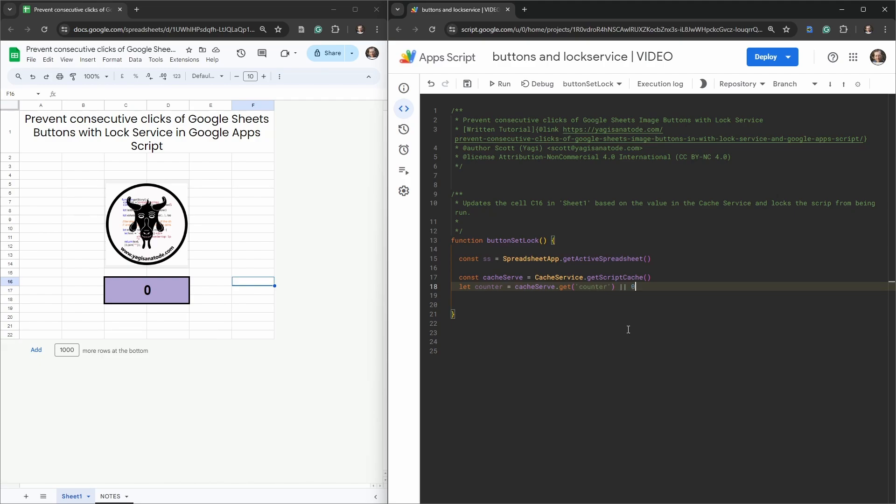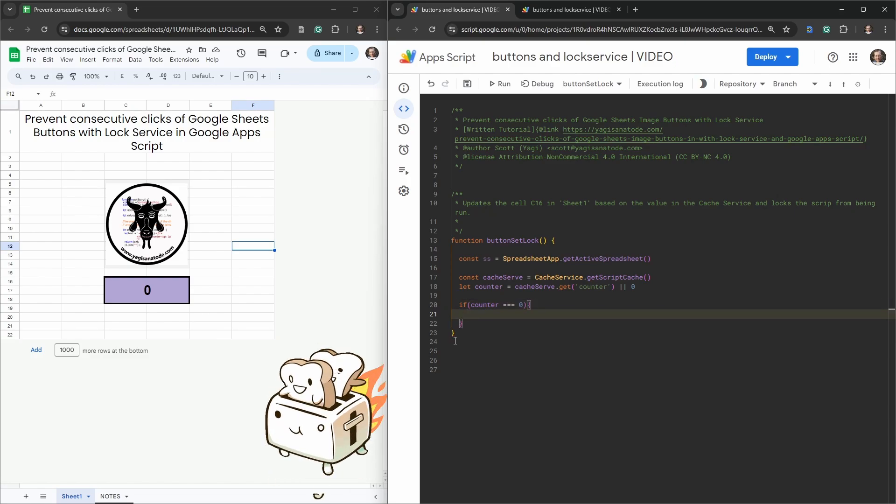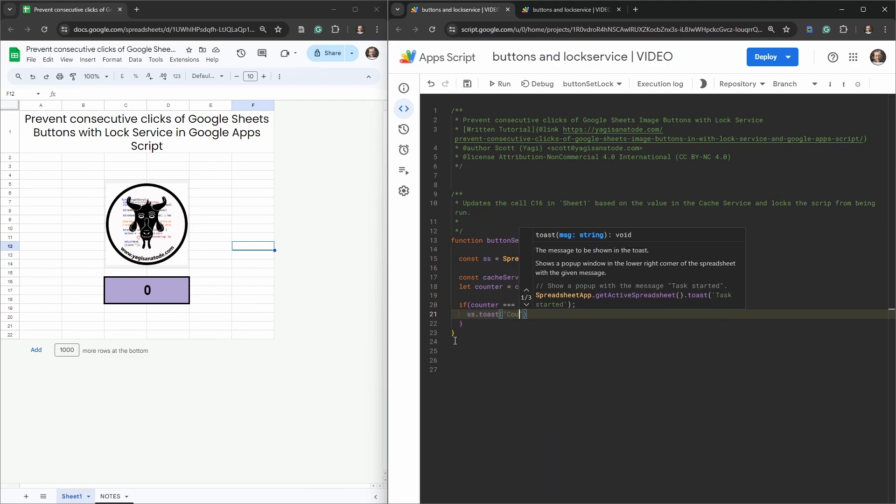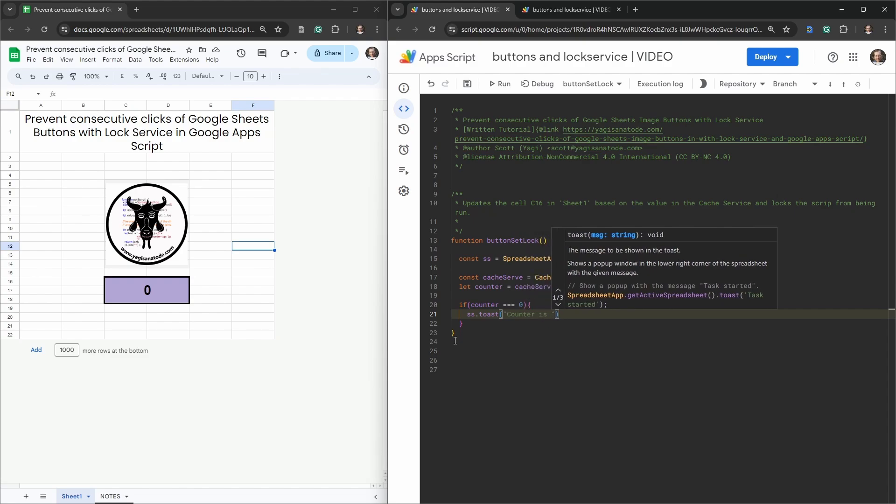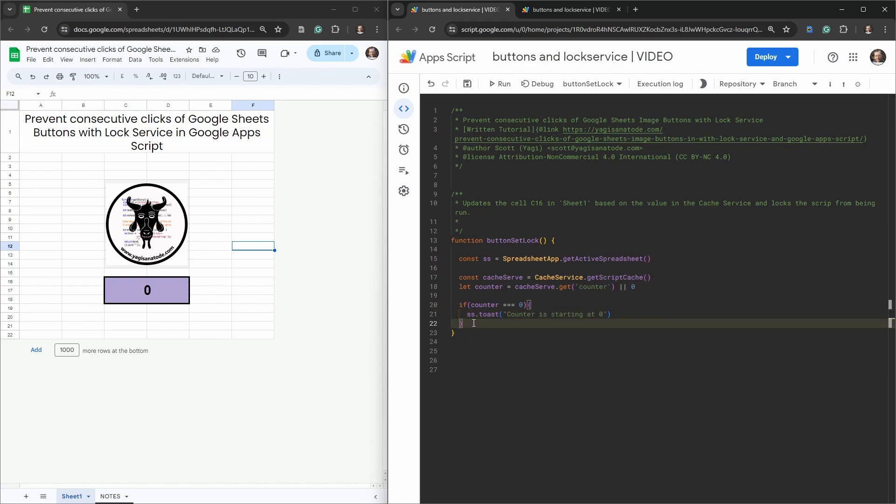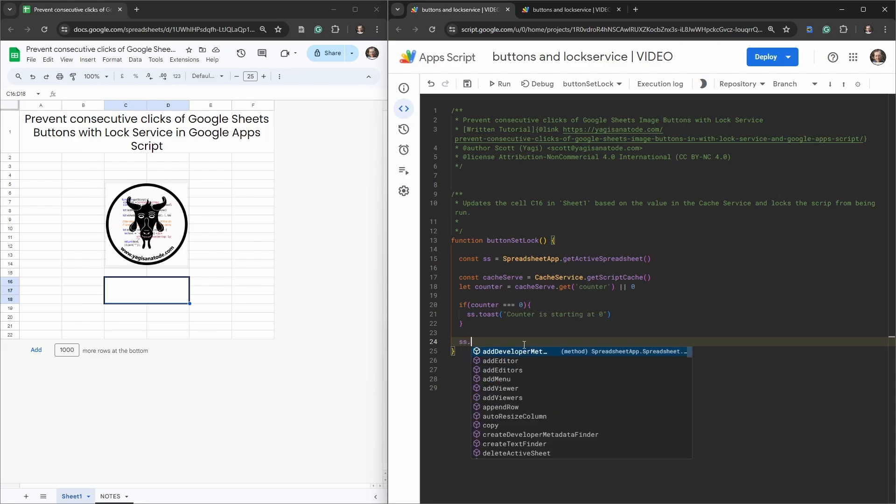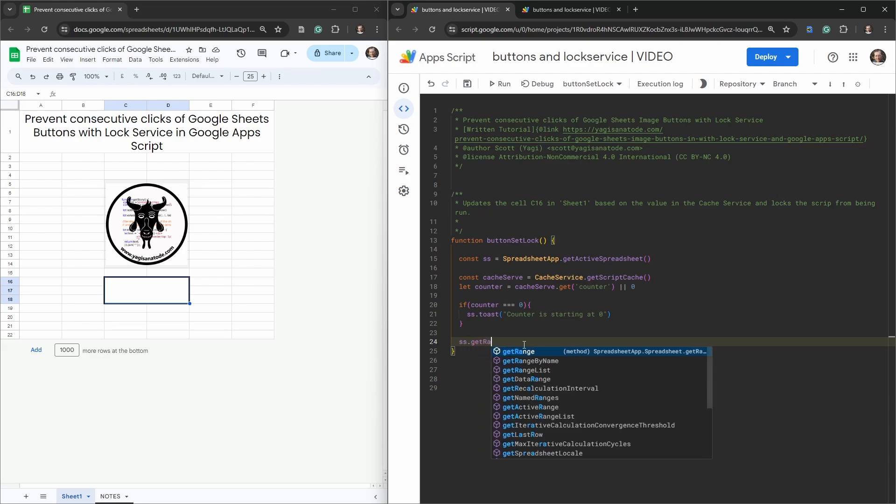On our first run through, let's just say if counter equals zero, then we'll just send a little toast message out to our users. We'll say ss.toast, counter is starting at zero. That just indicates we're going to start at zero.